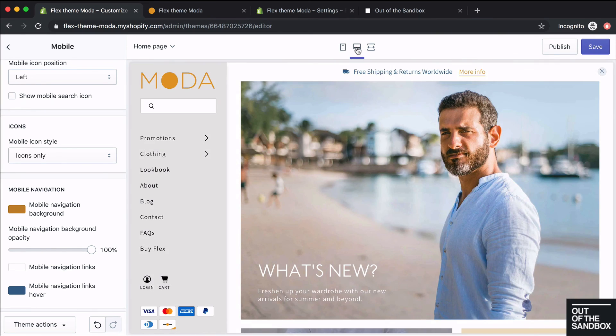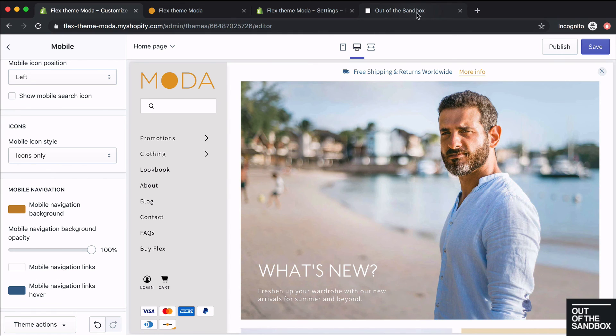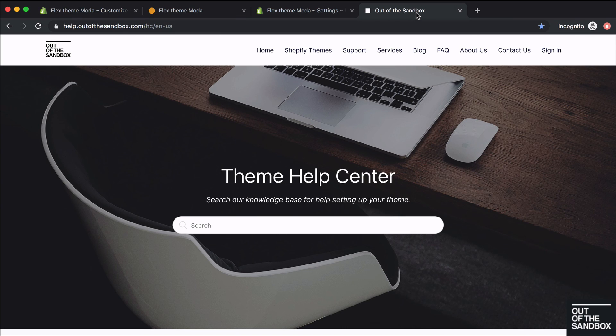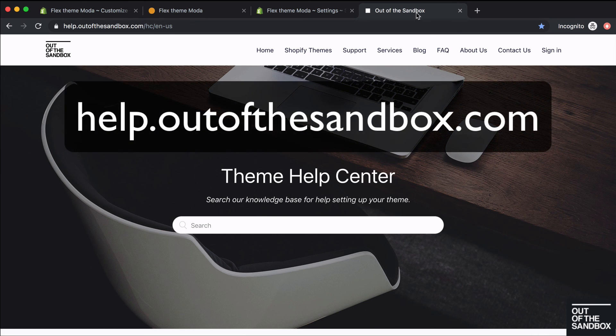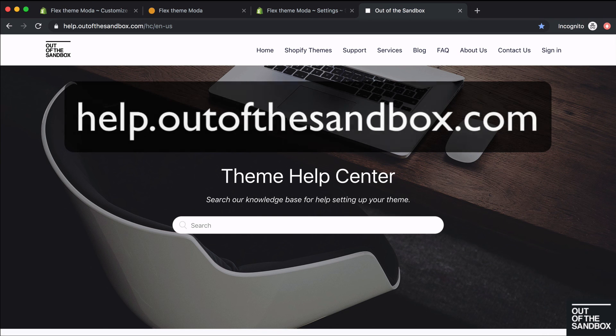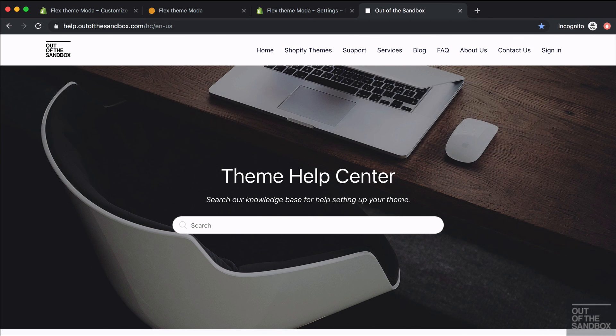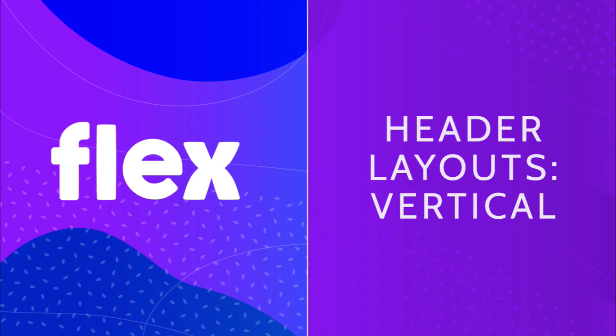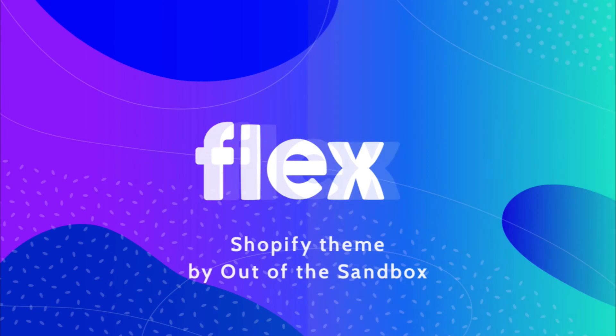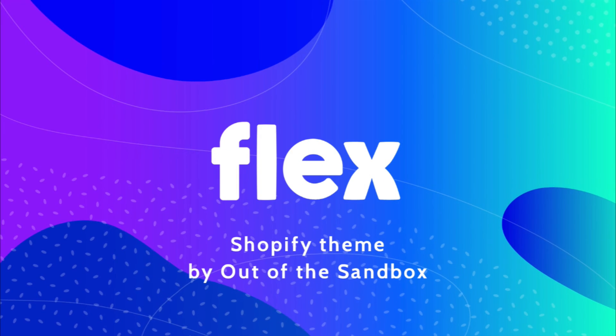So now you're set up with a vertical header as seen in our Moda demo shop. If you have any questions or run into any issues, head over to help.outofthesandbox.com for a ton of resources to help you on your way. Thanks for joining us on this video guide. Have a great day, folks.